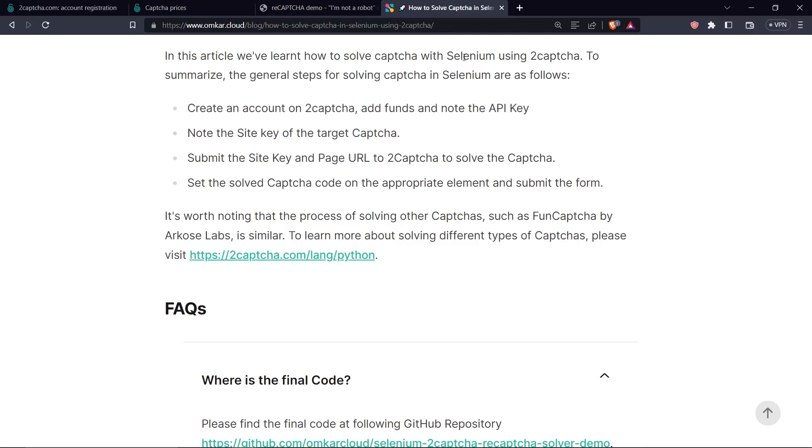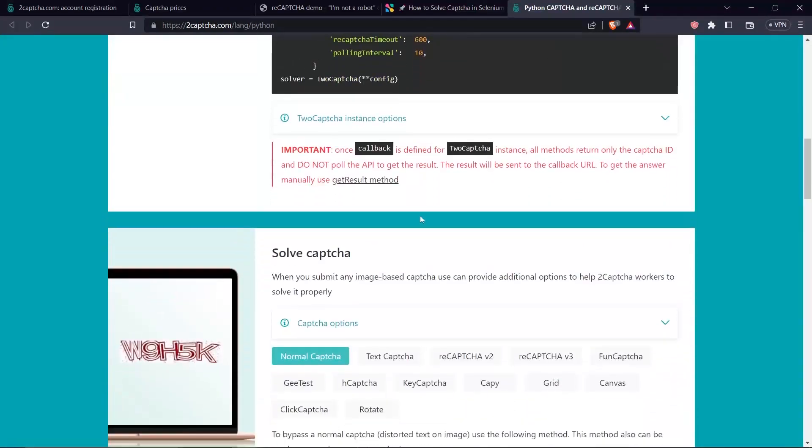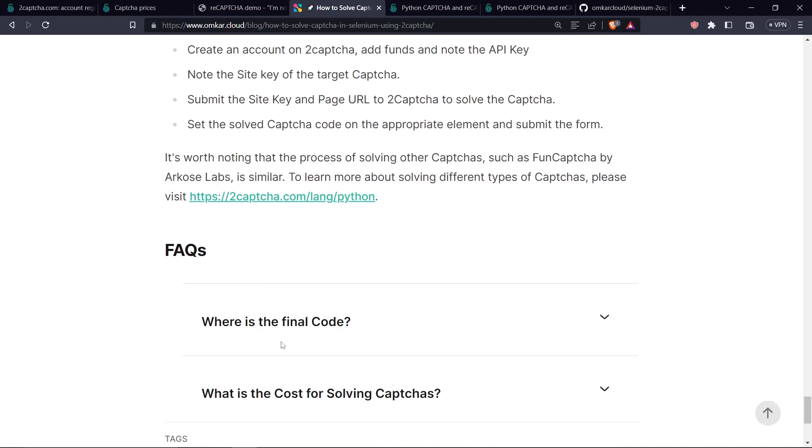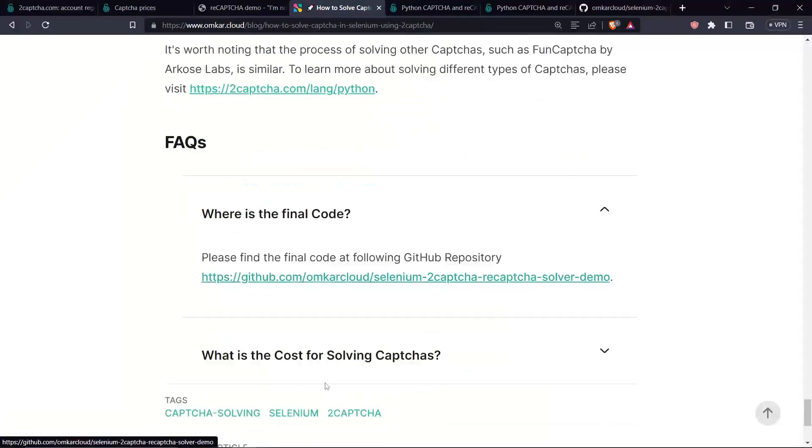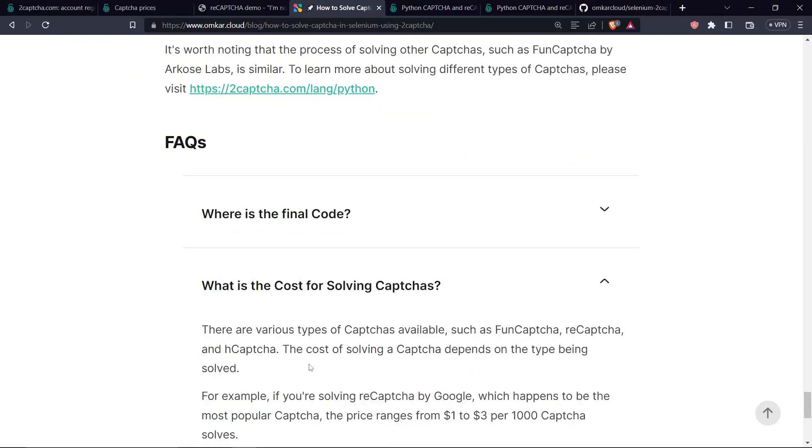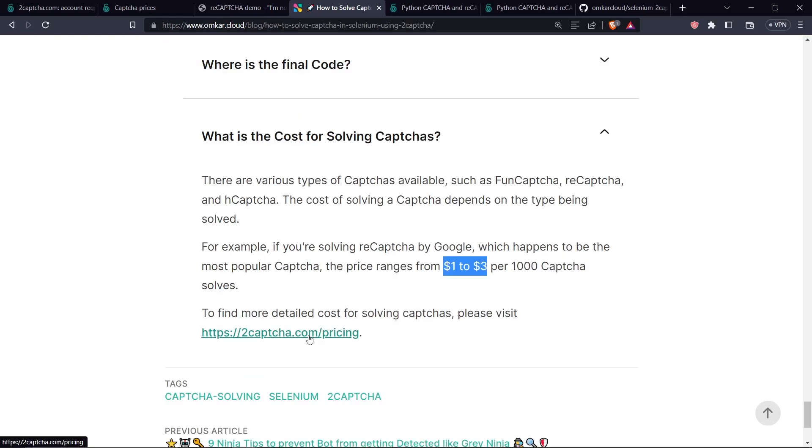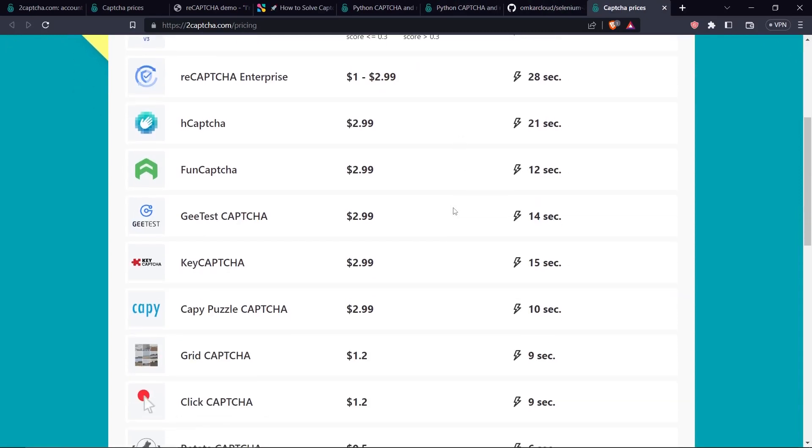You can visit this URL to see how it's done. Now let's see some of the frequently asked questions. Where is the final code? The final code is here which you can find in the article linked in the description of this video. What is the cost of solving Captchas? There are different types of captcha available such as FunCAPTCHA, reCAPTCHA and hCaptcha. Cost of solving captcha differs based on the type of captcha being solved. For example, if you're solving the Google reCAPTCHA, the cost is around $1 to $3 per thousand captcha and you can always visit the 2CAPTCHA pricing page to see the cost of solving various captcha. That's it, thank you for watching this video, wish you all the best, happy coding!